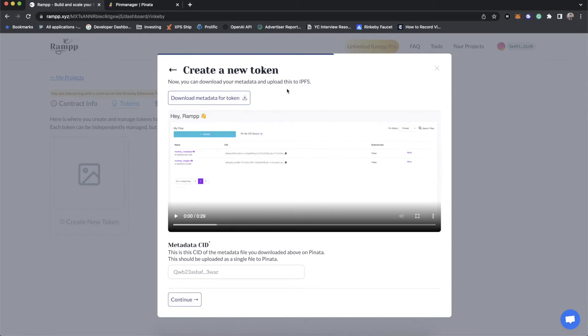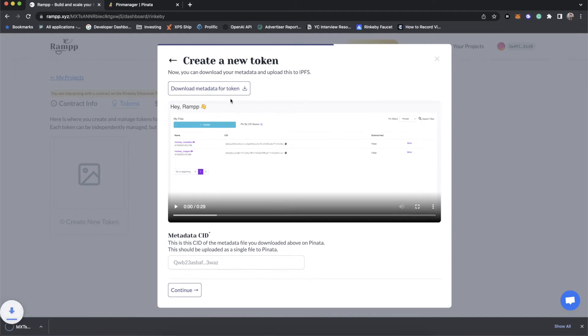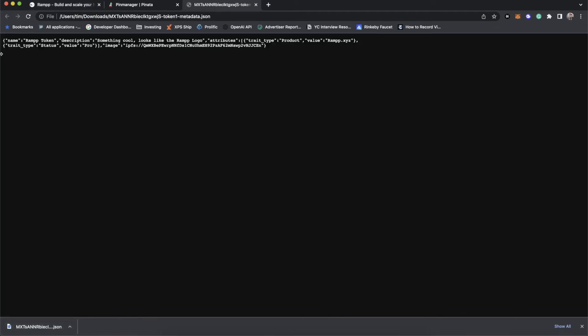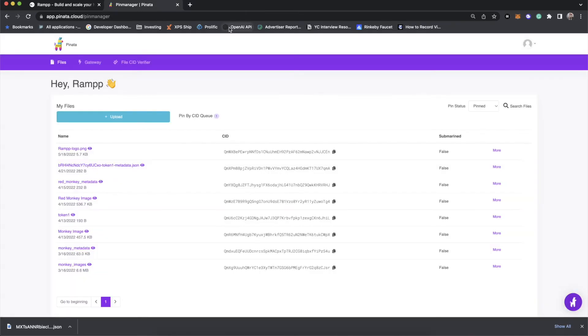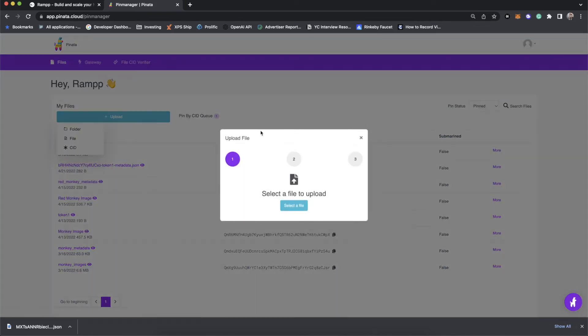Now, we don't have to really do anything, we can just click this button. And you'll notice that we get a JSON file. And inside that JSON file is everything that we've typed in, we have the token, the description, the attributes, and then of course, the image link, because that is what's going to show on OpenSea. So let's upload this single JSON file.